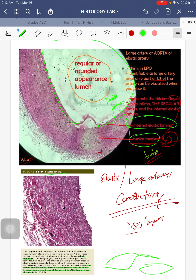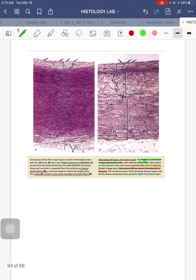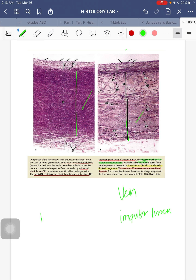The aorta is also known as your elastic or conducting artery. The second picture shows the thick muscular layer of more than 50 smooth muscle layers alternating with elastic lamina. To the right is your vena cava. With veins, the thickest layer is the tunica adventitia — as opposed to arteries where it's the tunica media. Take note: veins have an irregular lumen, while arteries have a regular, circular lumen.